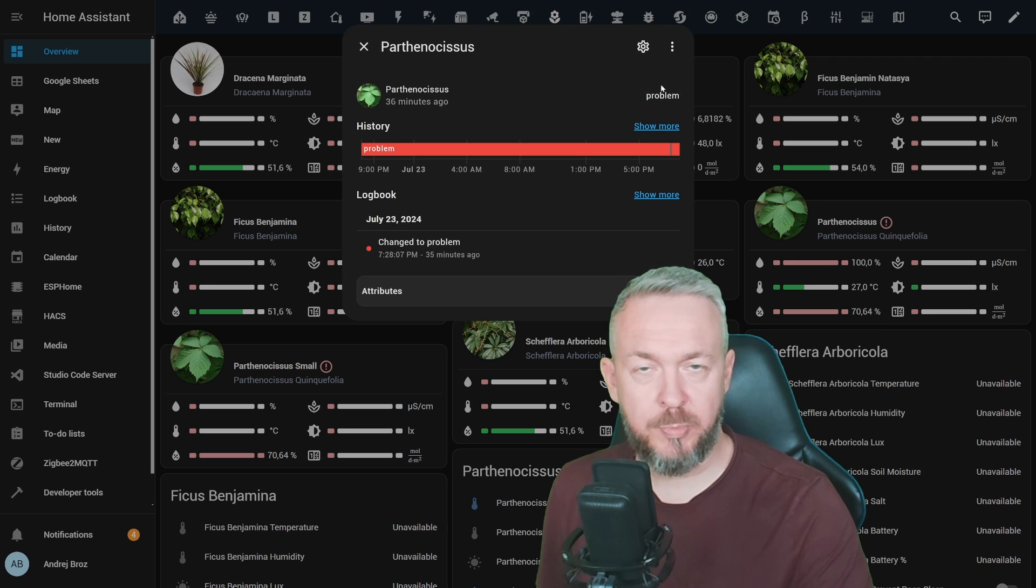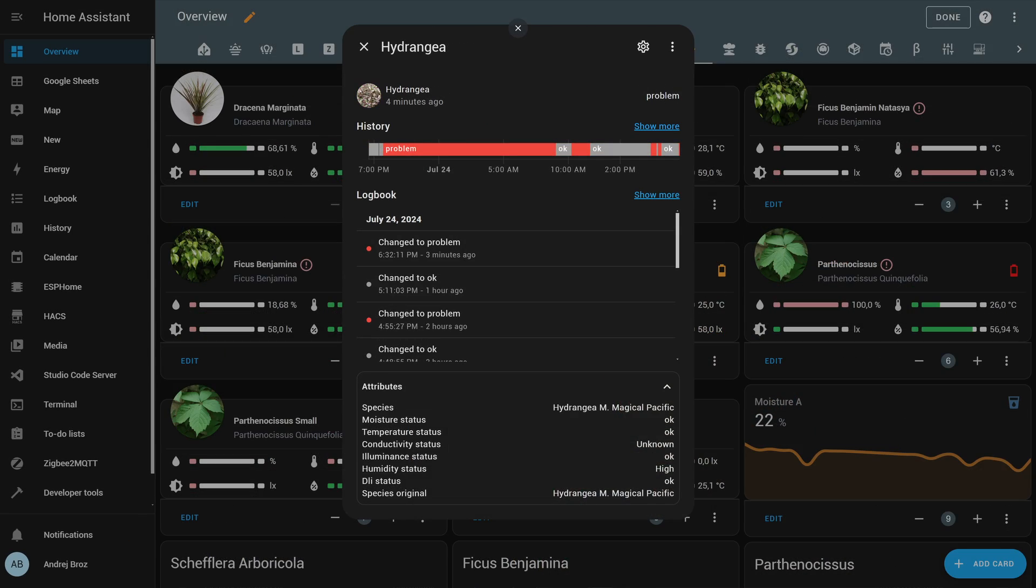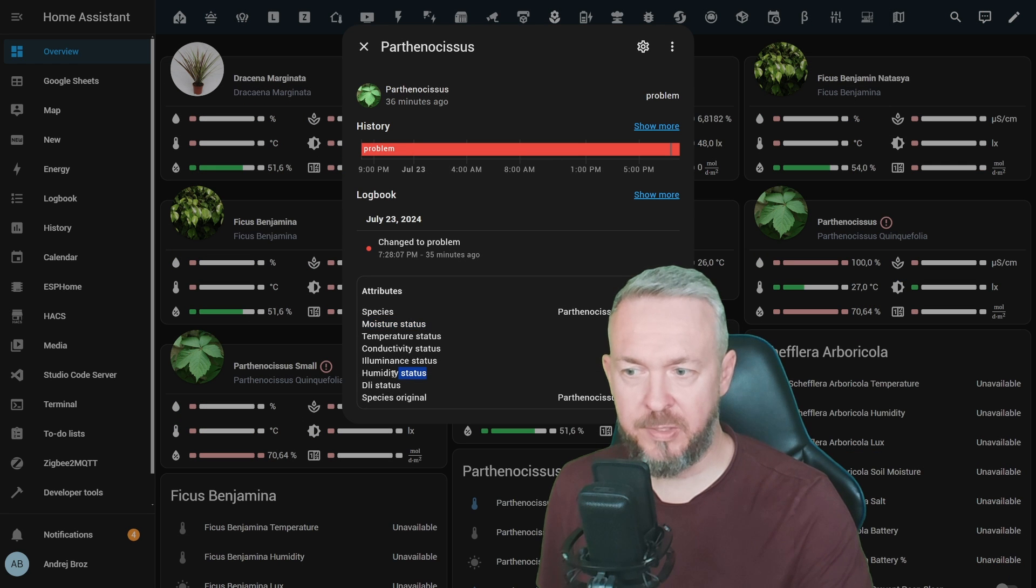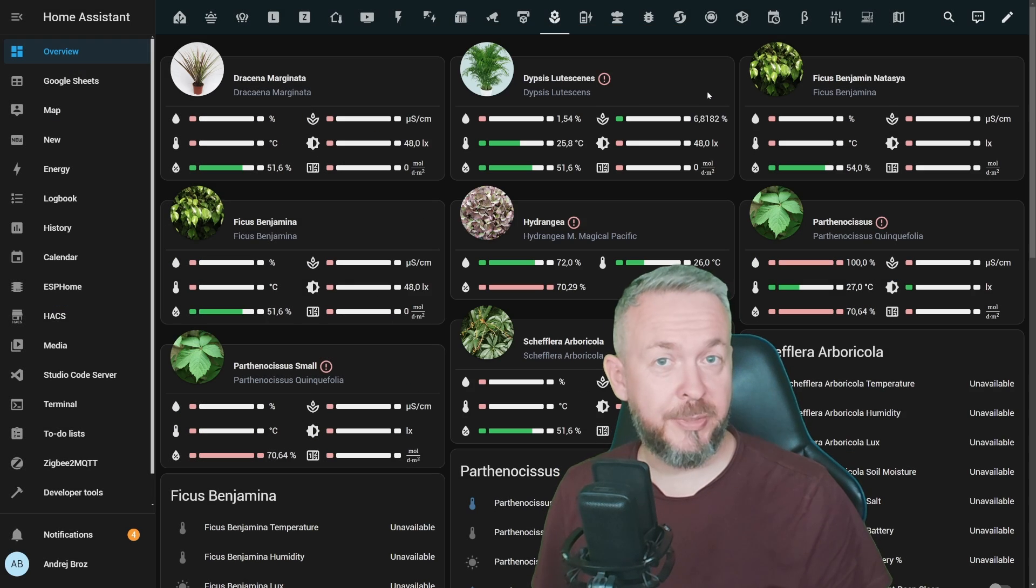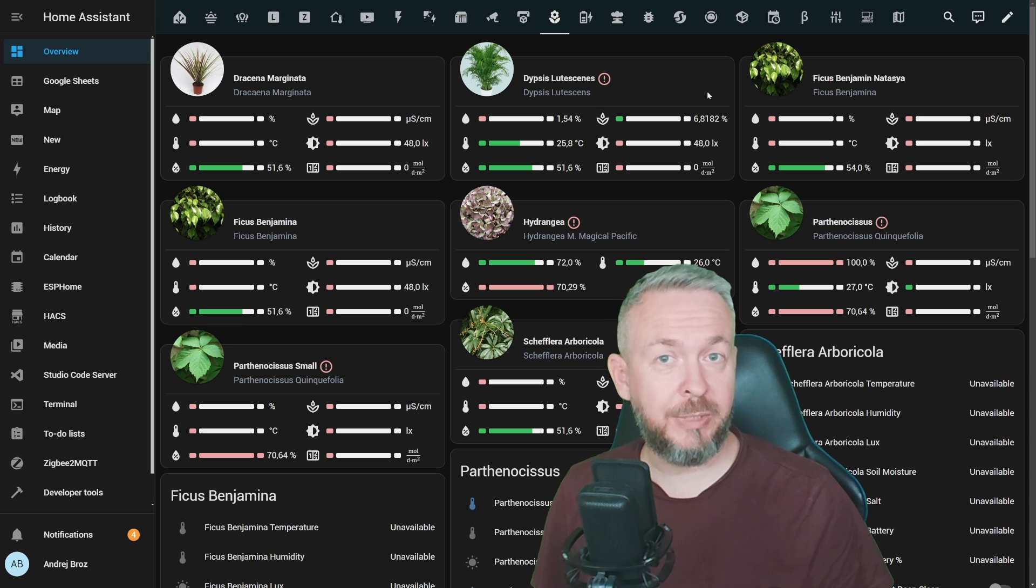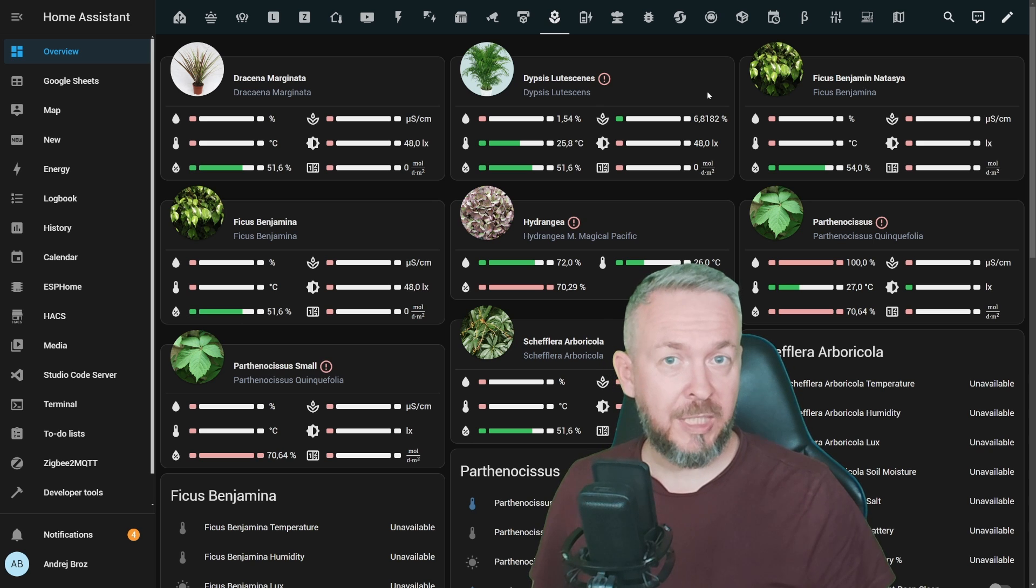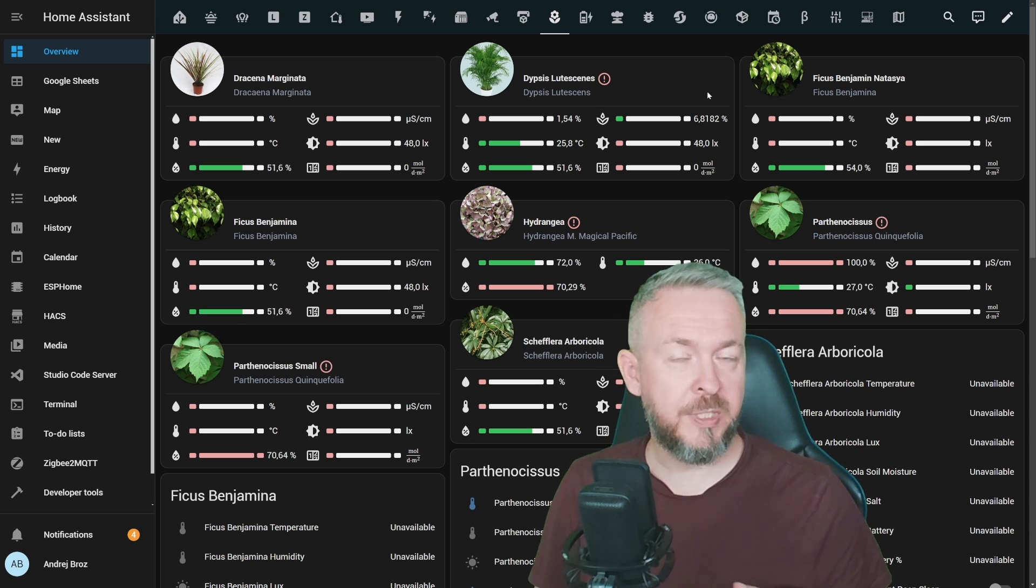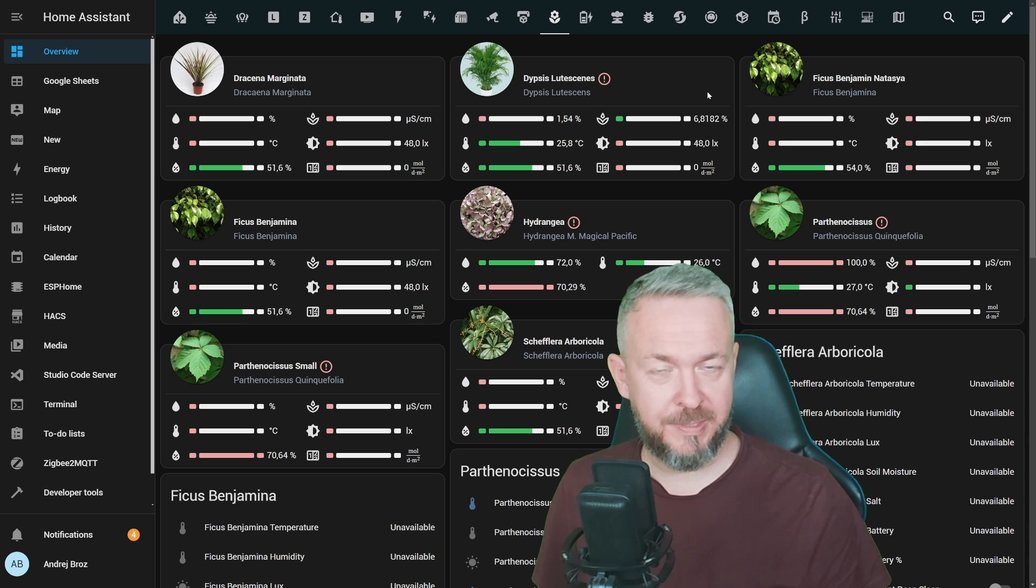And in terms of the state of this device, it is currently shown problem, and if we check on attributes, we can see the name of the species, and what values are okay, what are unknown, and what are too low or too high. In this case, moisture status, and also humidity status. And this also allows you to create automations that would warn you if, for example, values are too low or too high for the specific plants.